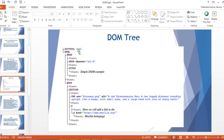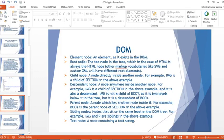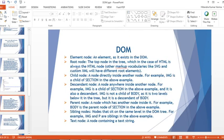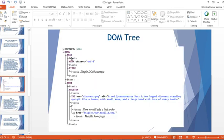A typical DOM tree has doctype at the top, then the html node — which is the root node — followed by head and body as children. Nodes in the tree include: element node (any element existing in the DOM like html, head, meta, title), root node (the top node — always the html node), and child node (a node directly inside another node, e.g., image is a child of section).